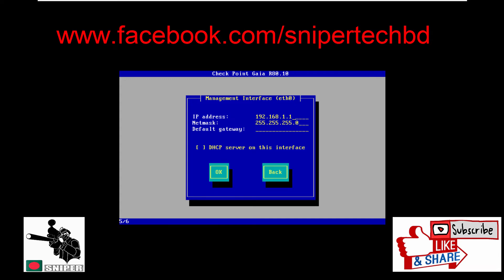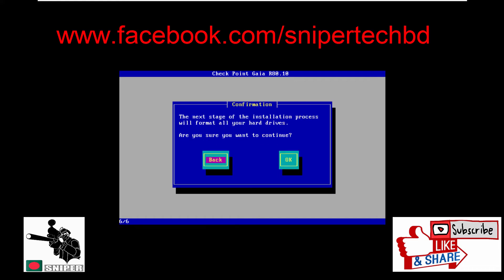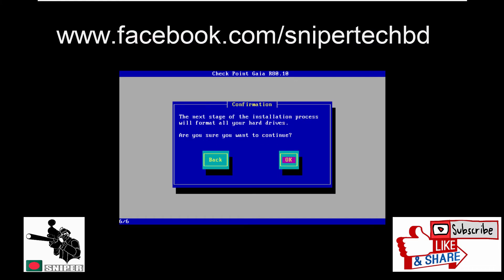Just press ENTER to reboot the system. Now the system is up so we can log in. For Gaia portal, we need to use Internet Explorer and you need to hit the IP address.